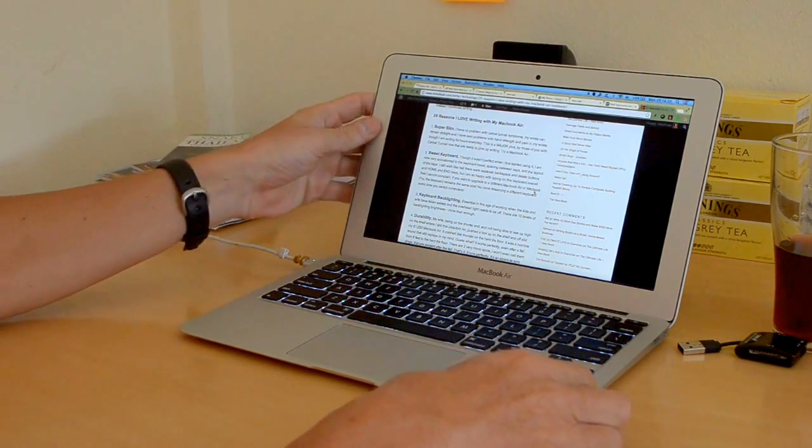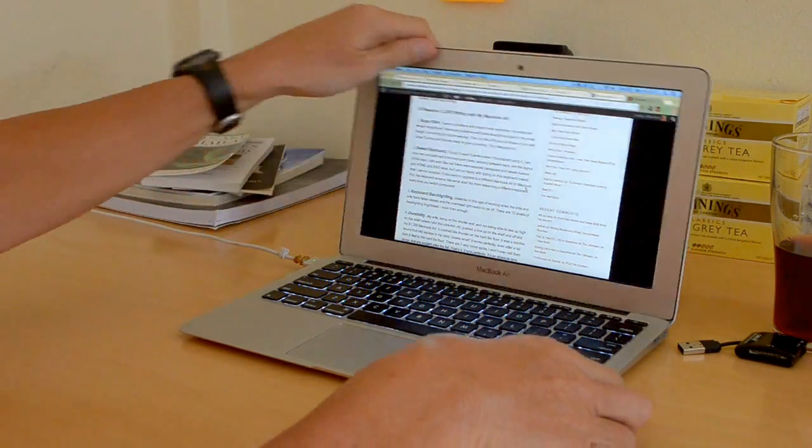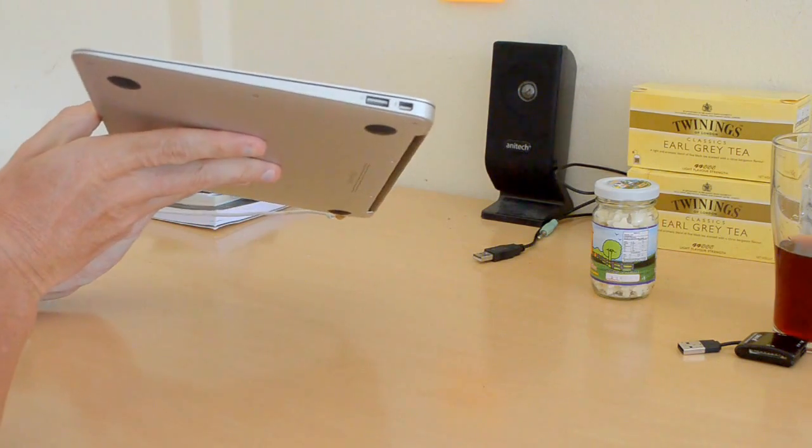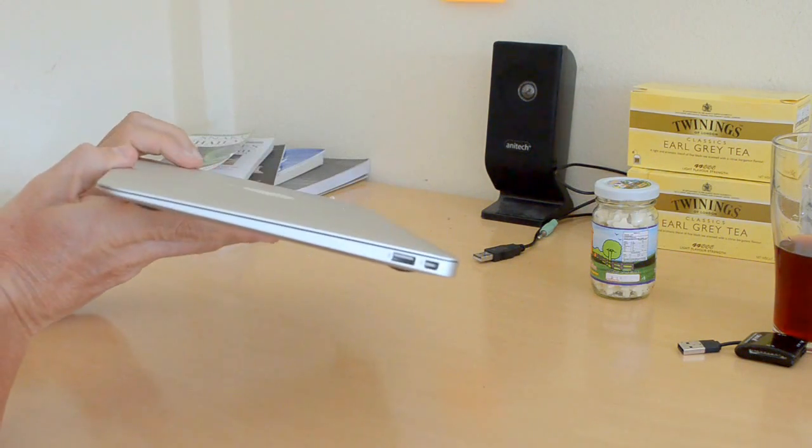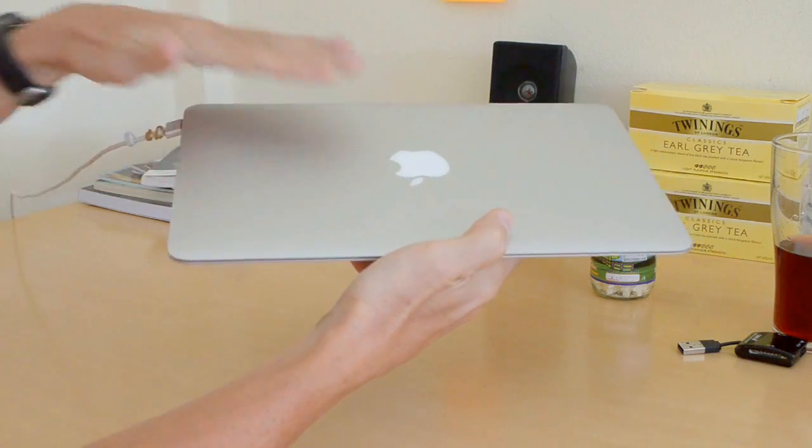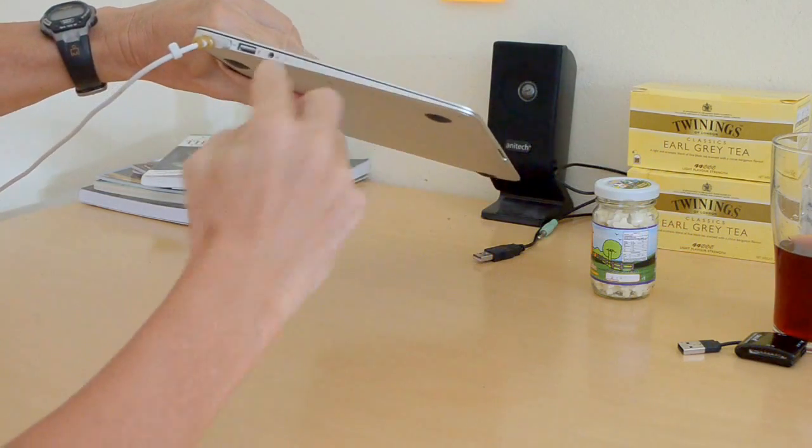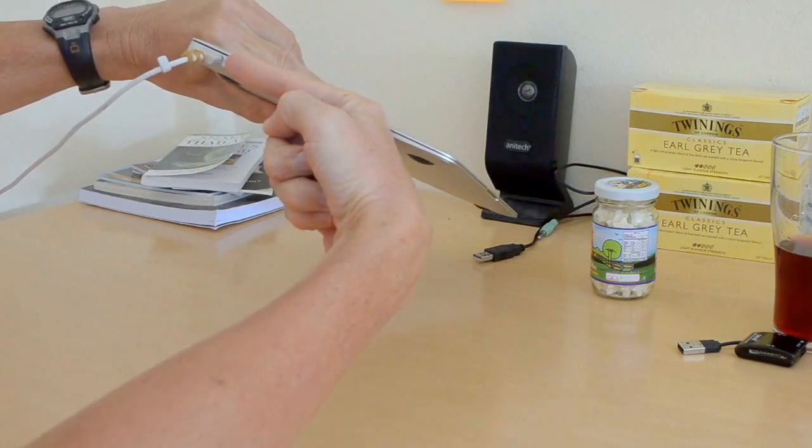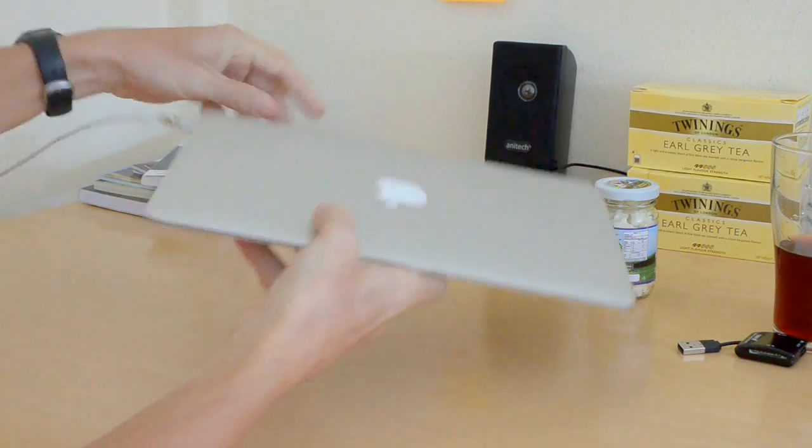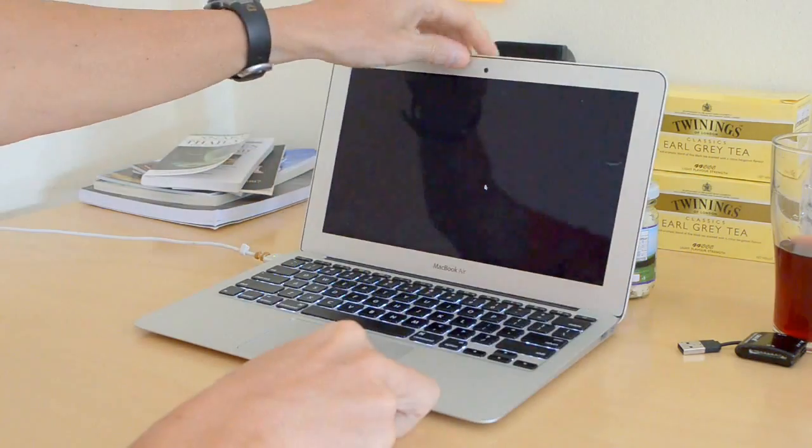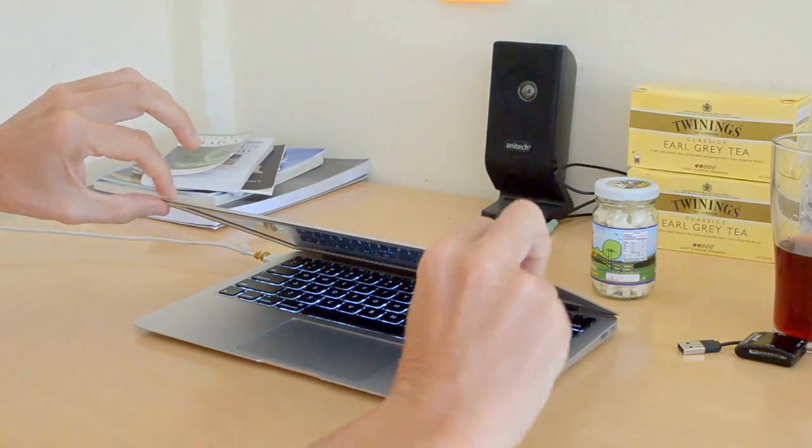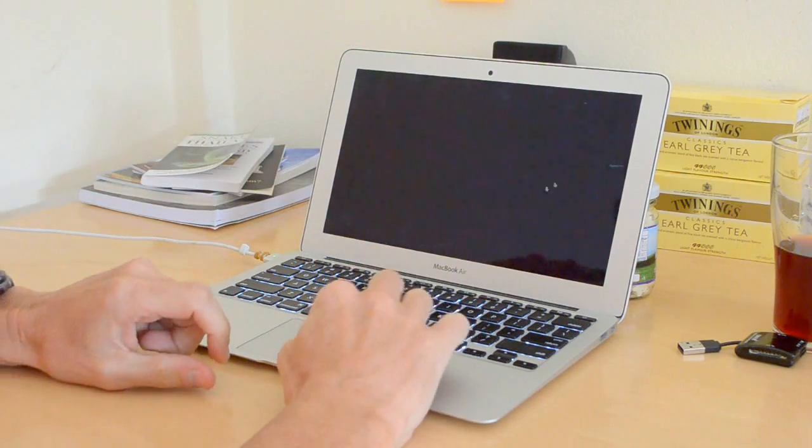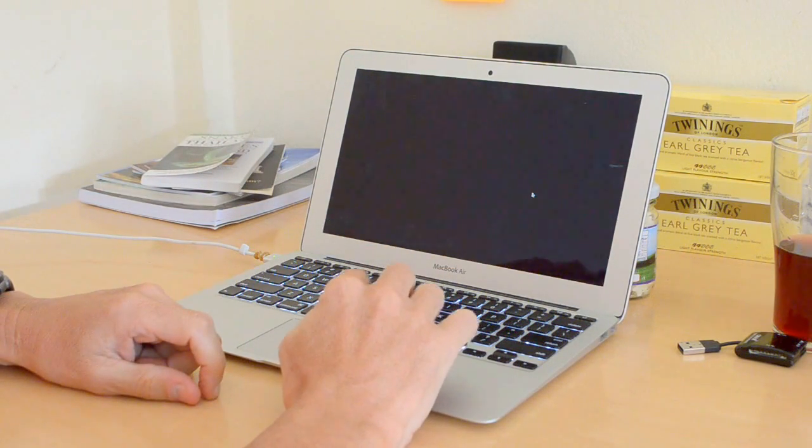The first thing I love is that it's super slim, much thinner than any notebook I've ever had before. I have the 11.6 inch version. Look, it's much thinner than my finger. It's really amazing. The screen is ultra thin.